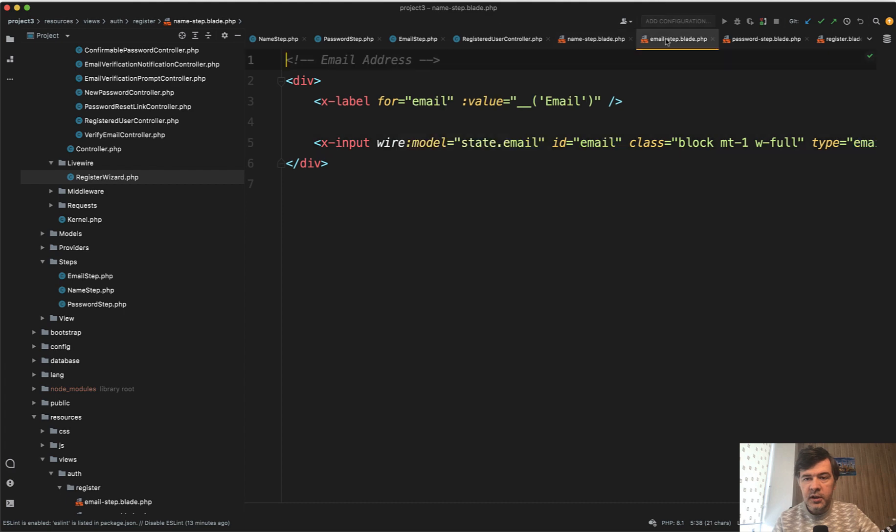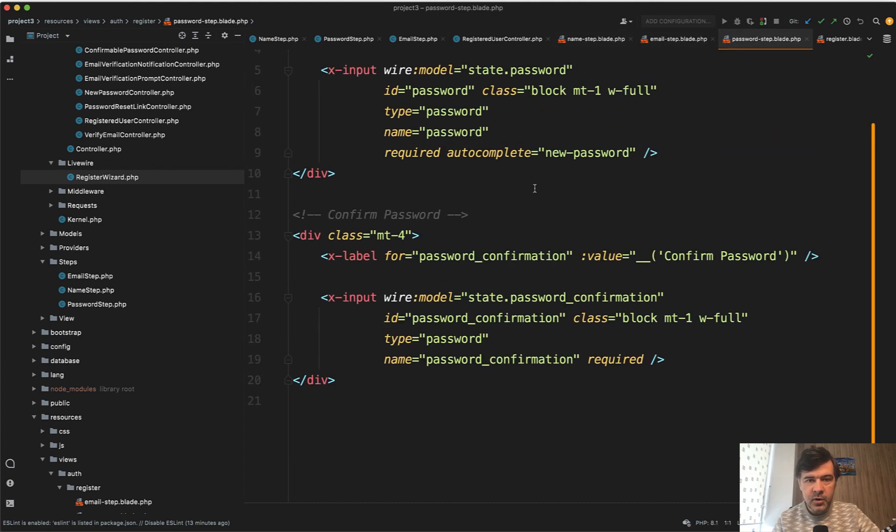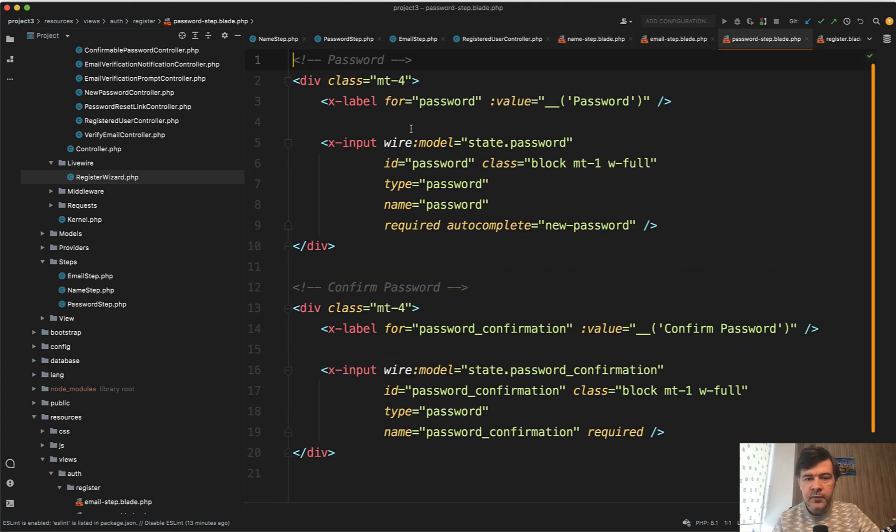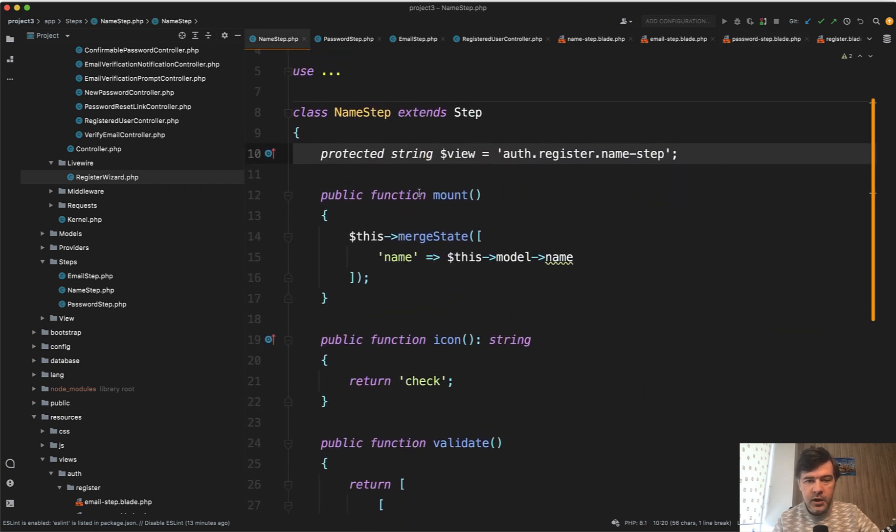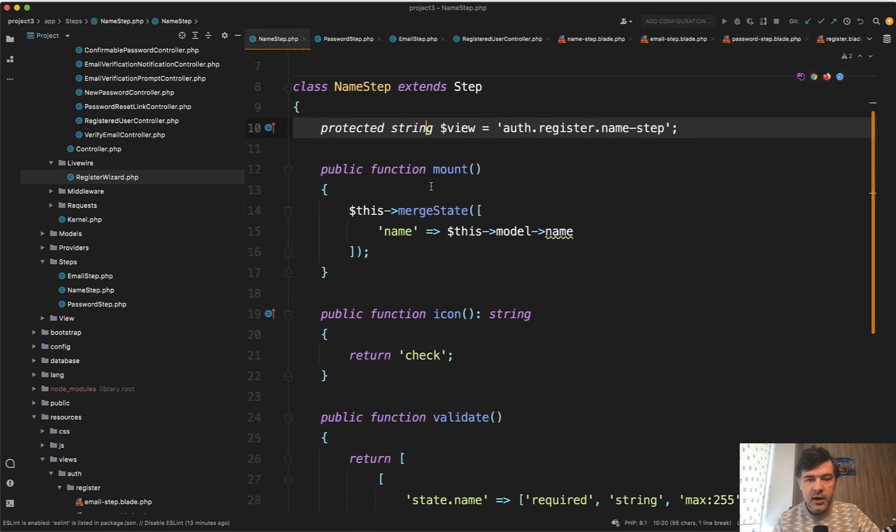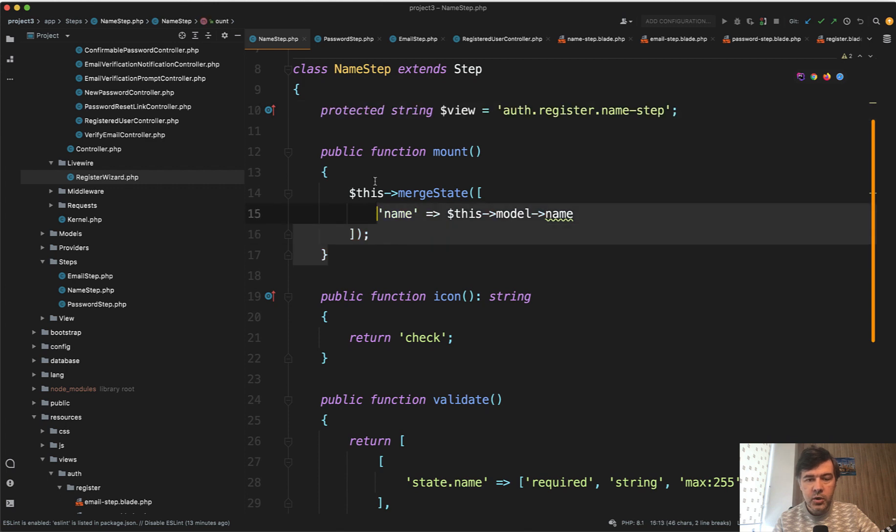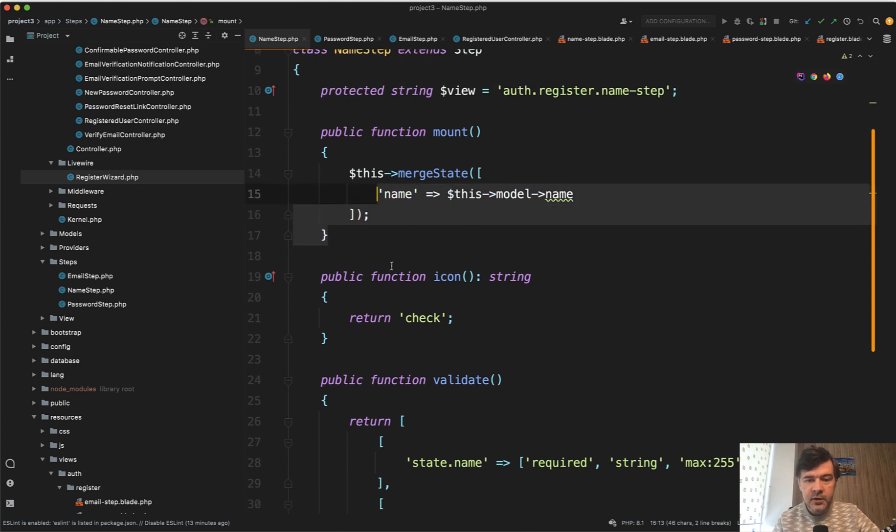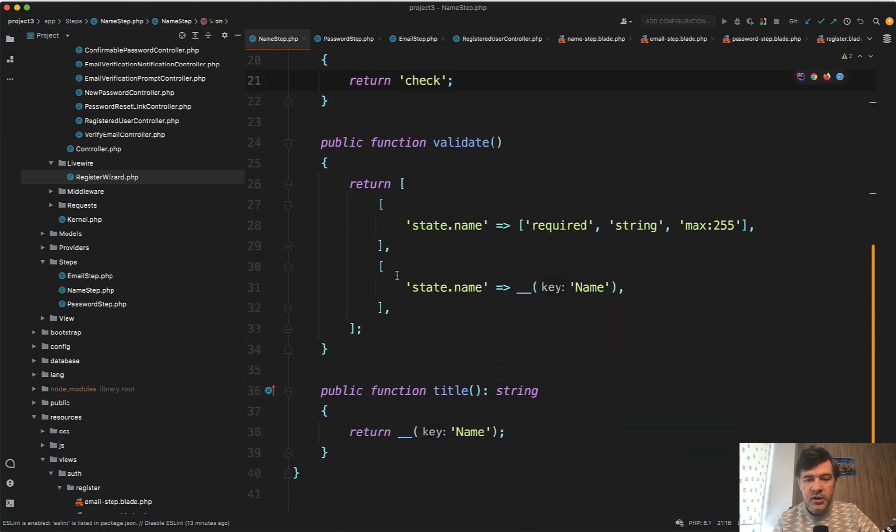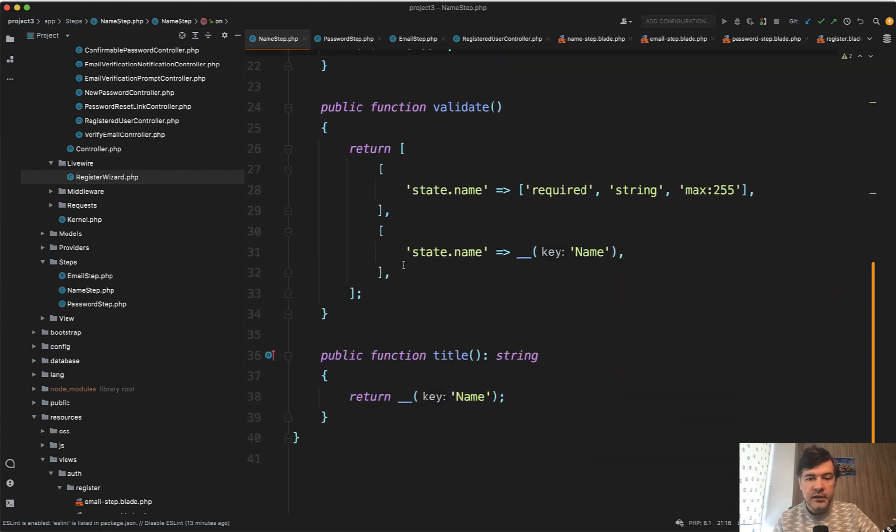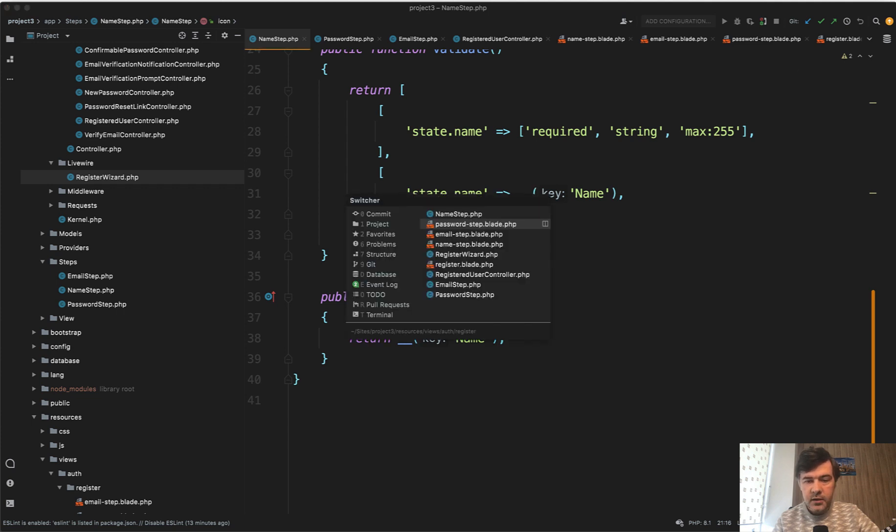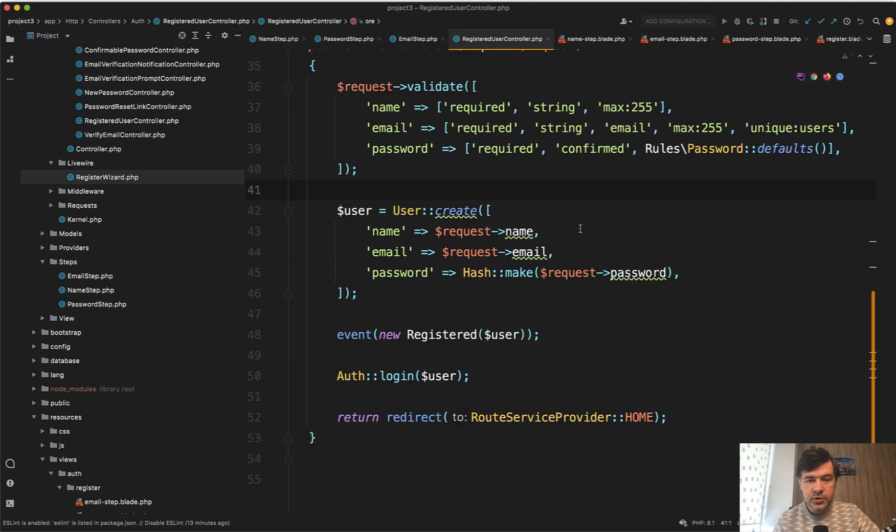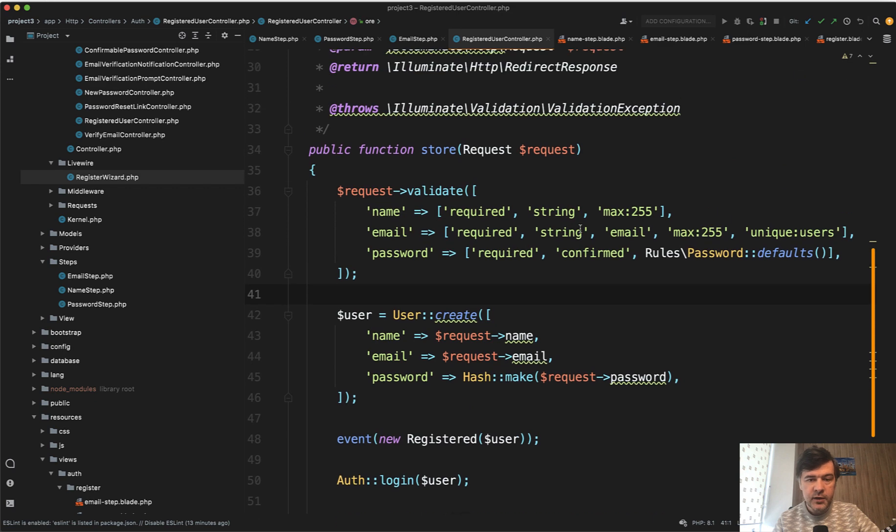And similarly, email step almost the same and password step almost the same. It's just wire model to state dot something. And then if we go back to our name step, as I showed from the documentation, we merge only the name field here, the icon is check and the validate state name, we list all the potential validation rules and the title is name.